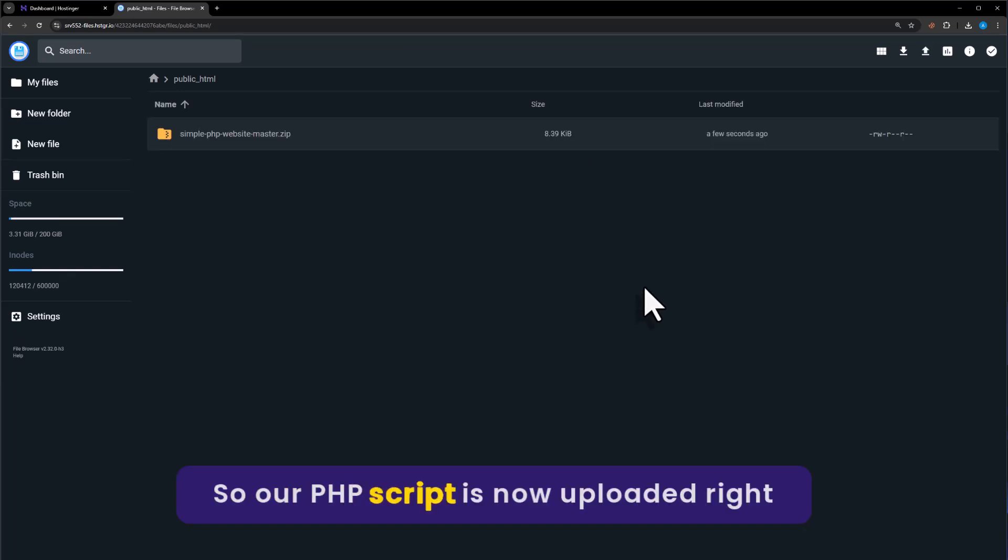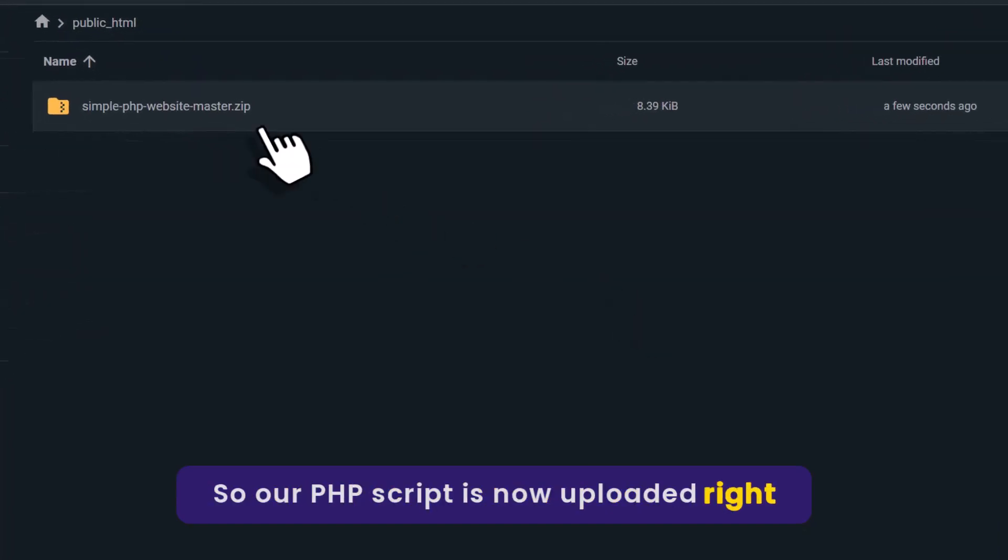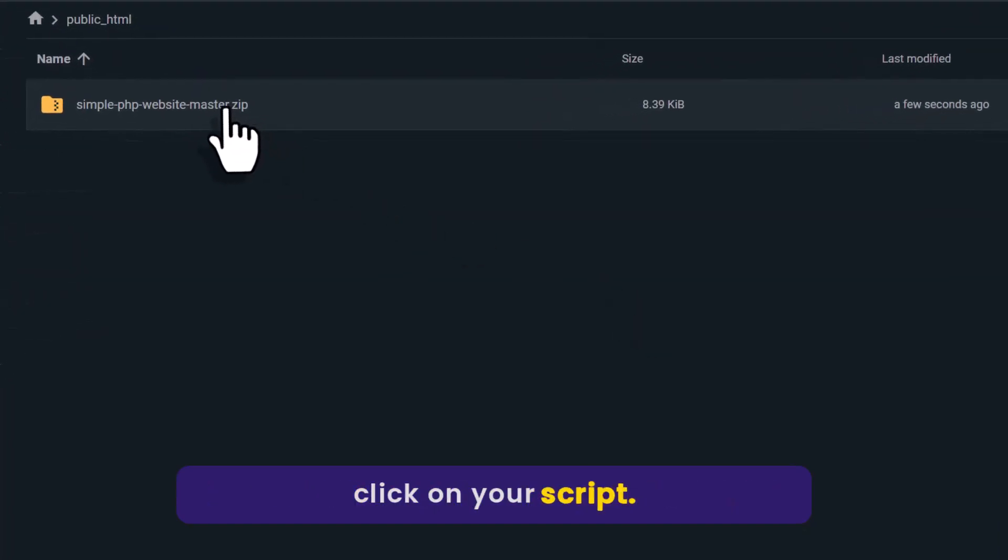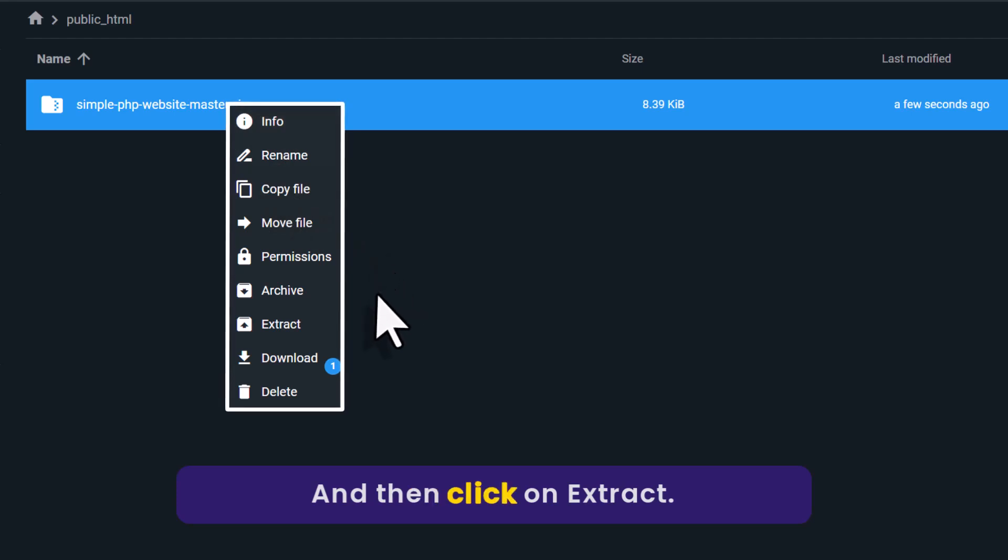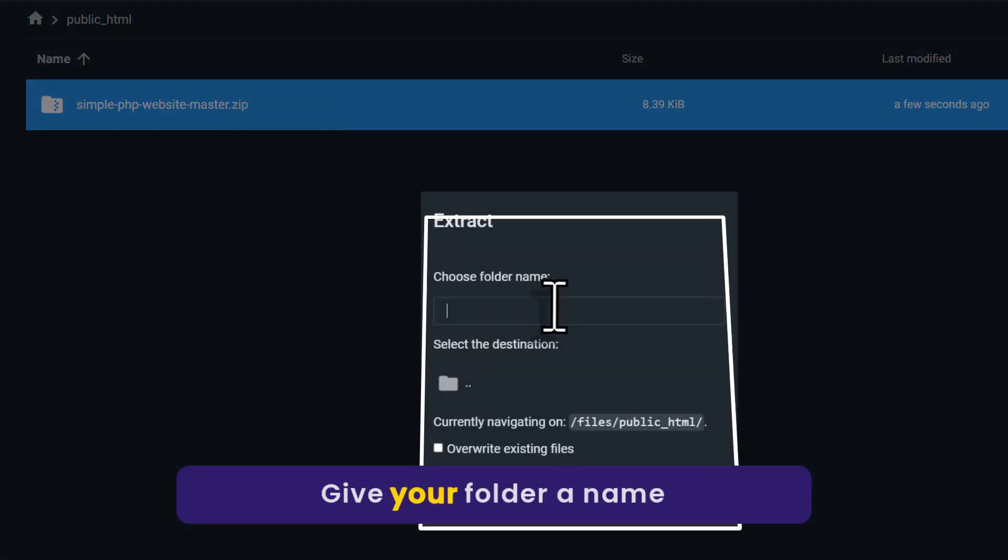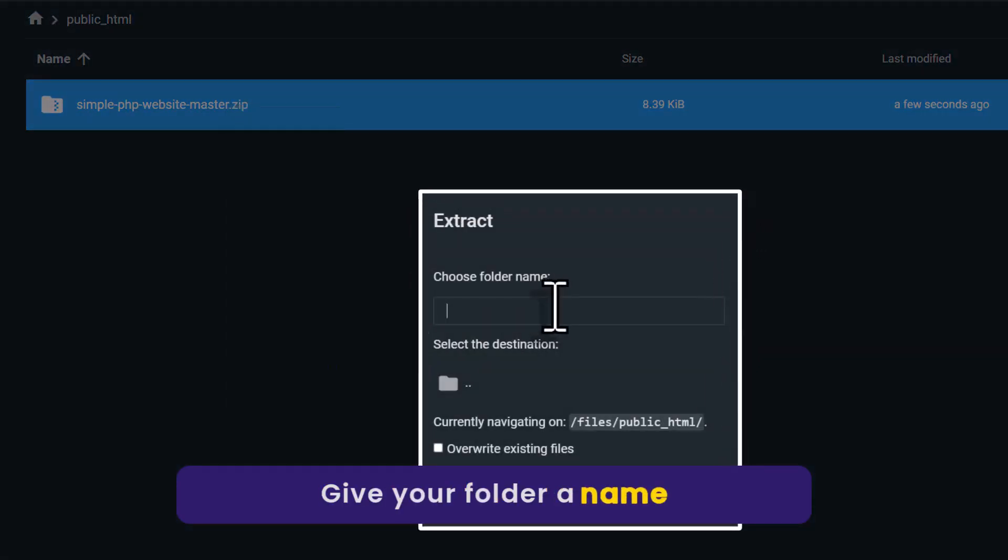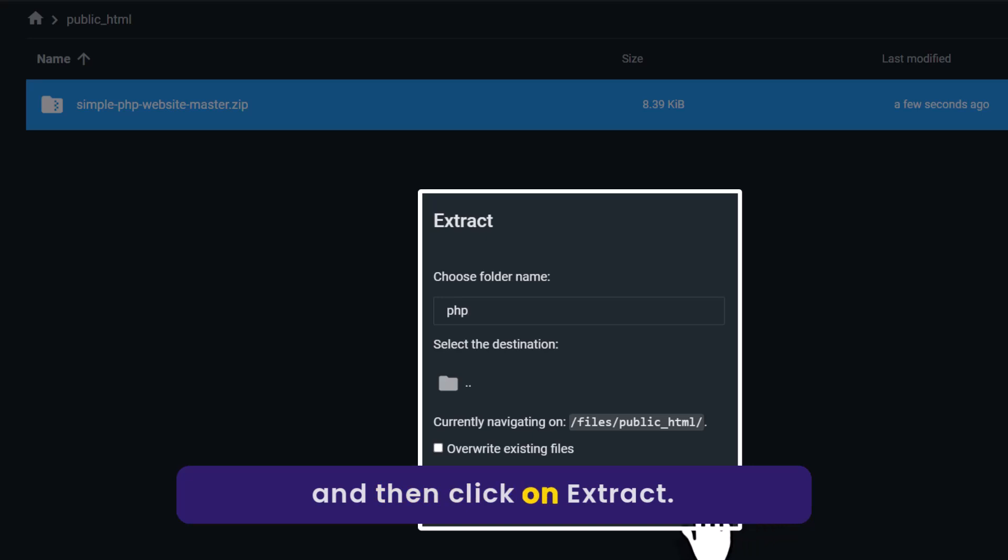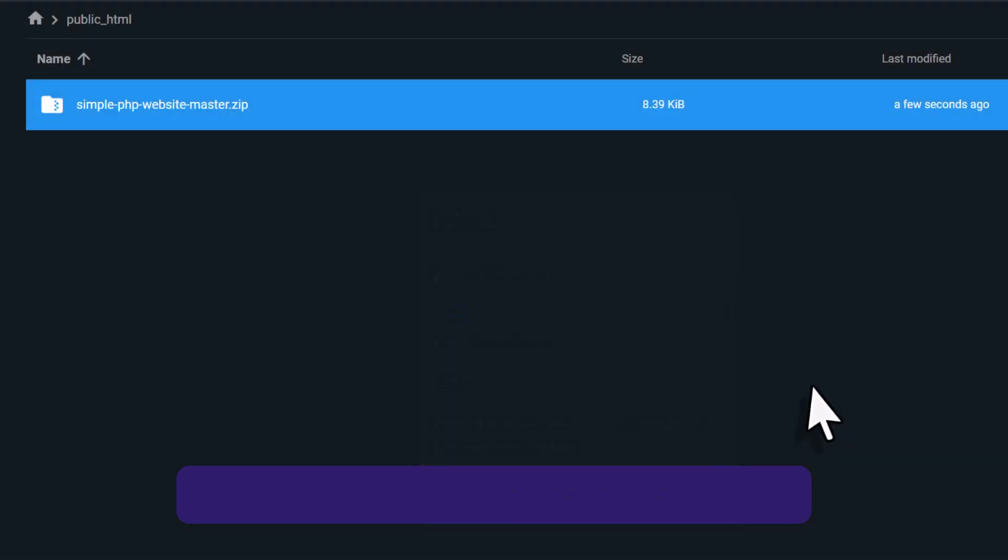Our PHP script is now uploaded. Right click on your script and then click on Extract. Give your folder a name and then click on Extract.